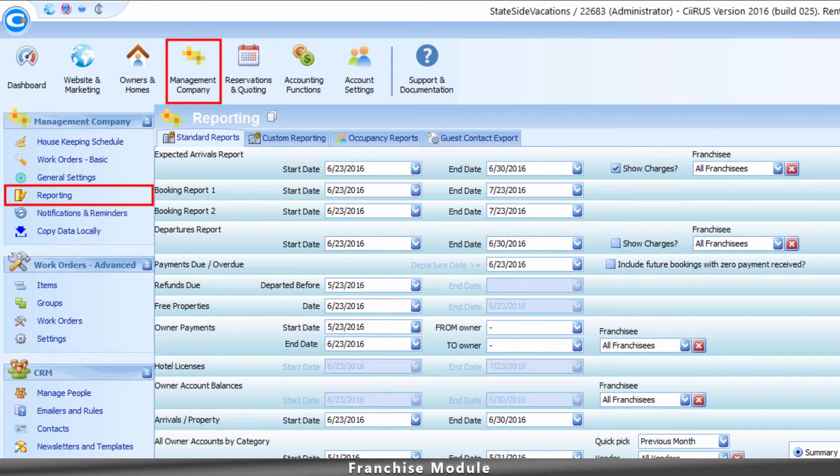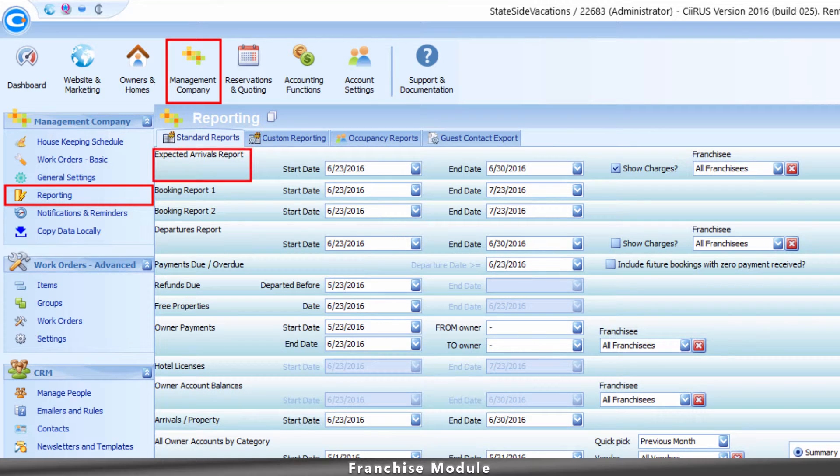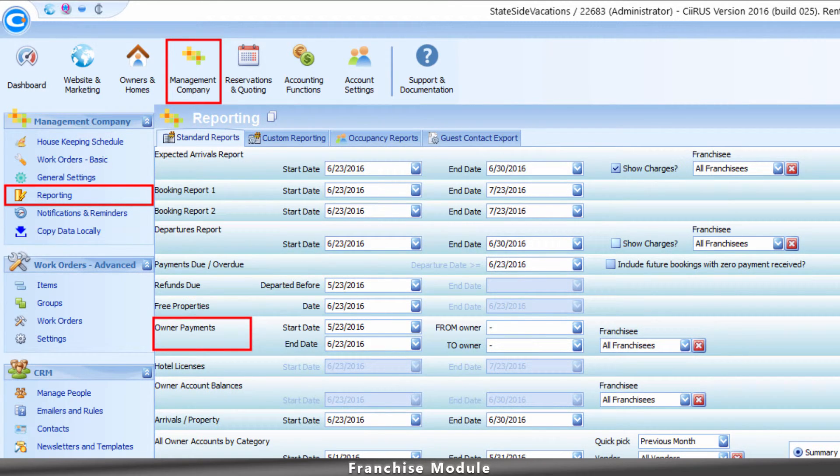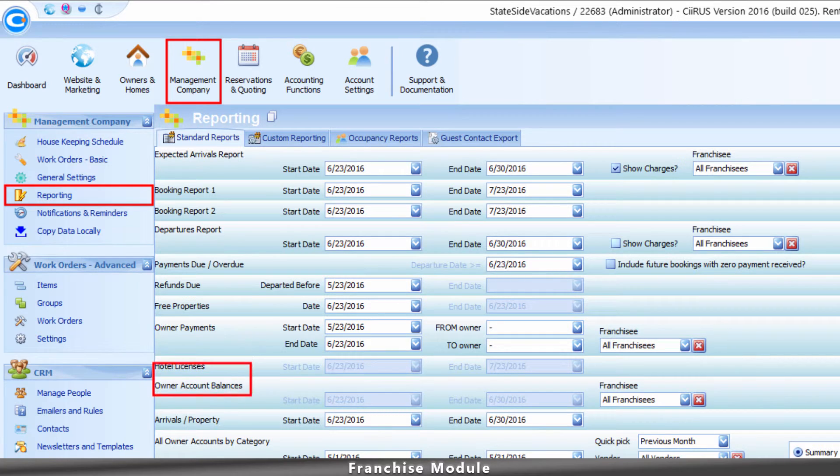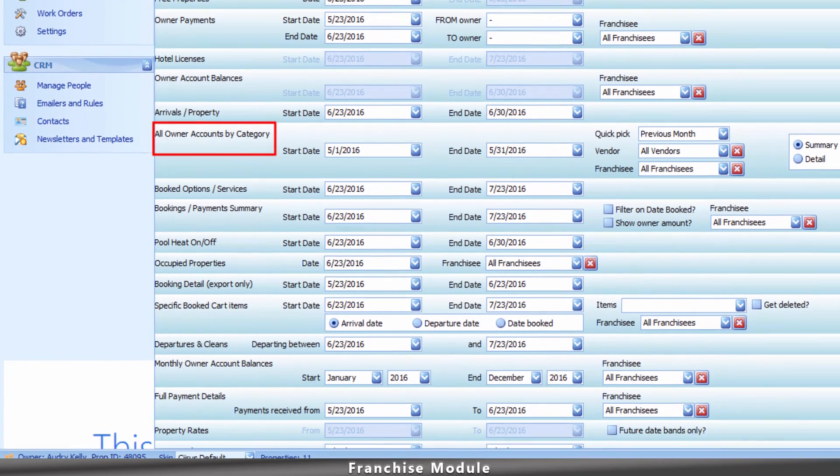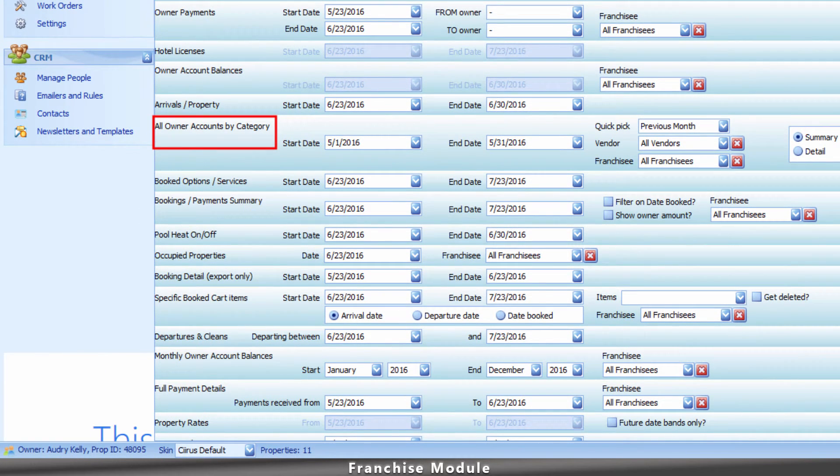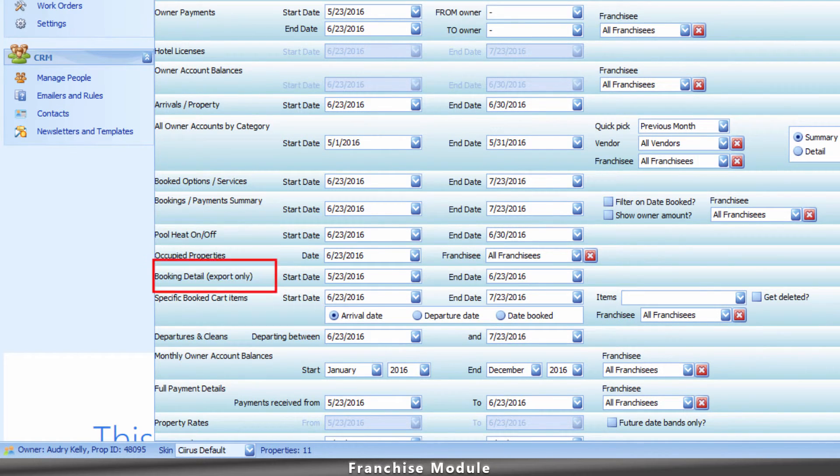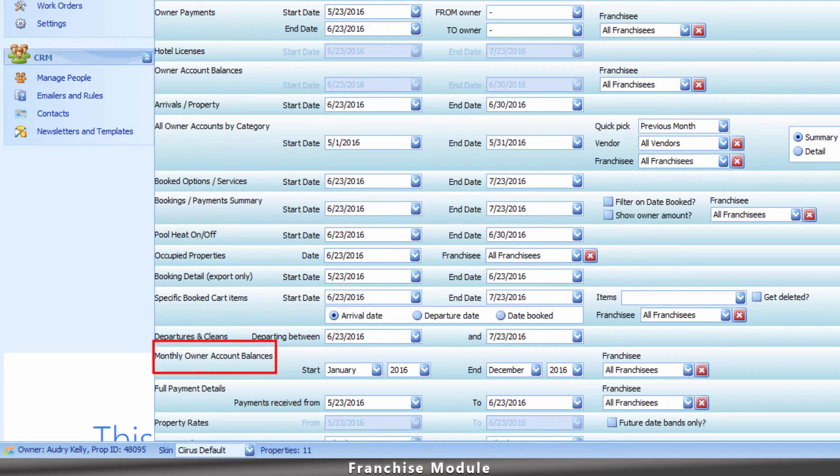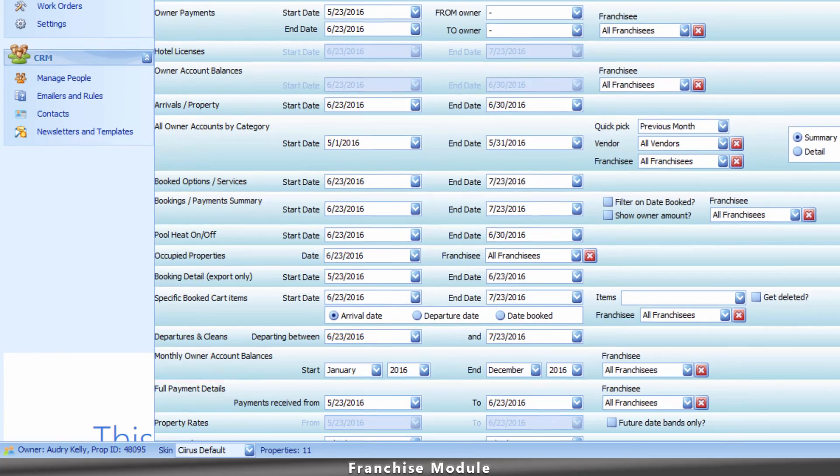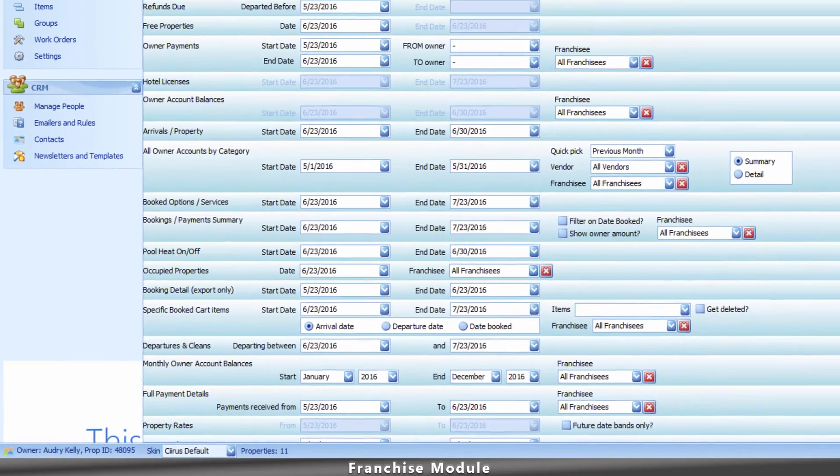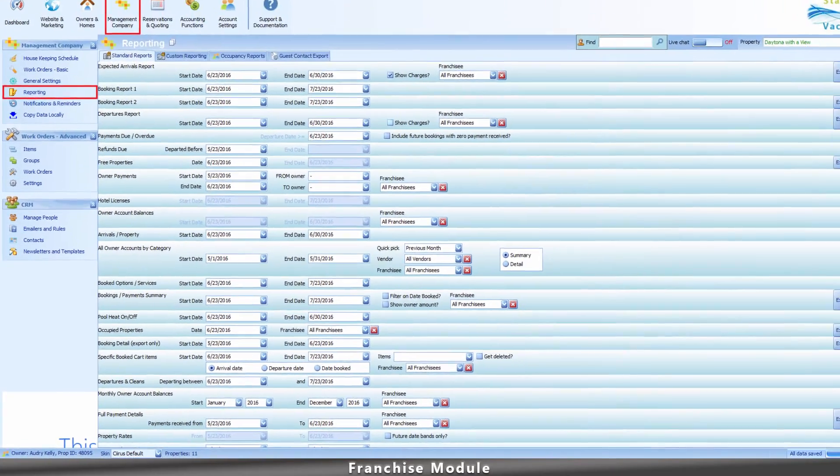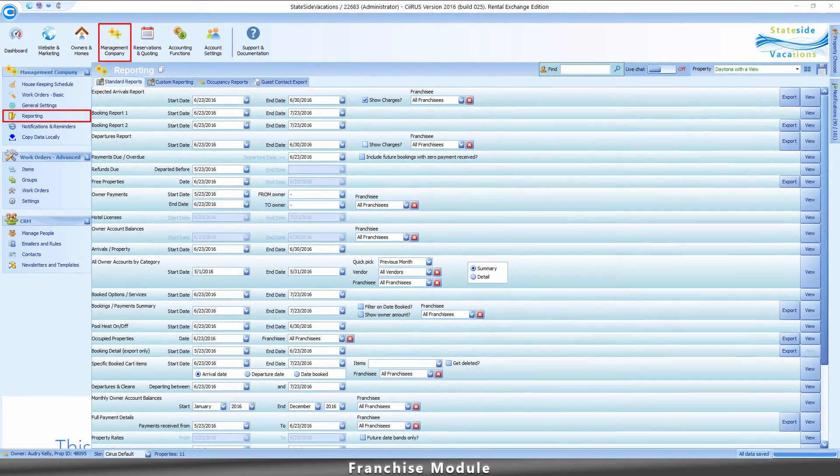These include the Expected Arrivals report, Departures report, Owner Payments report, Owner Account Balances report, All Owner Accounts by Category, Bookings/Payments Summary, Specific Booked Card Items, Monthly Owner Account Balances, and Full Payment Details reports. We highly recommend you open each one to see which report best serves your company needs.